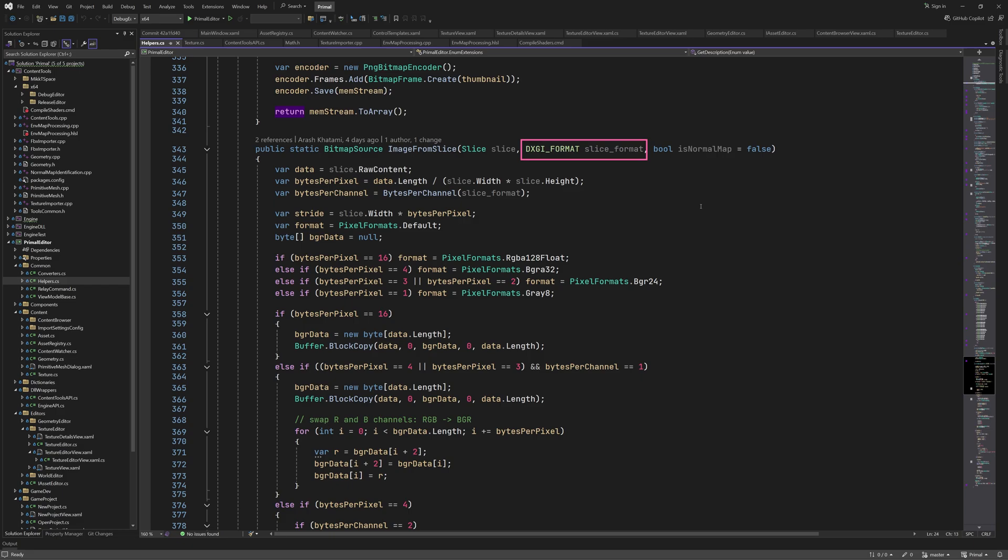Looking at image from slice method we now pass the image format in addition to the other two parameters. Just to summarize what this method does it takes the uncompressed pixel data that we get back from our texture importer and creates a bitmap image that can be displayed in WPF. Whereas before we just assumed 8-bit channels now we call this new method to get bytes per channel. We can then use this to handle cases for 32-bit and 16-bit colors. I didn't add all possible combinations but just the ones I had to deal with.